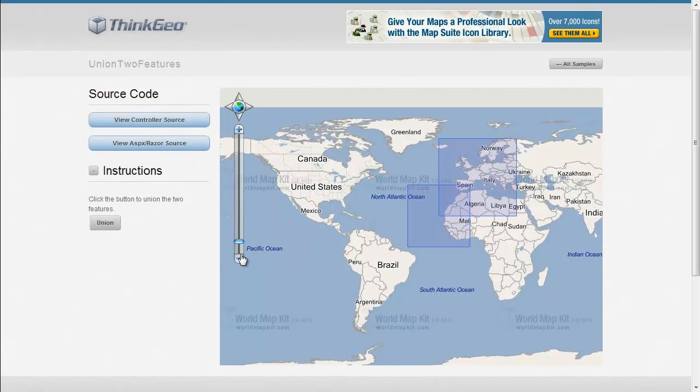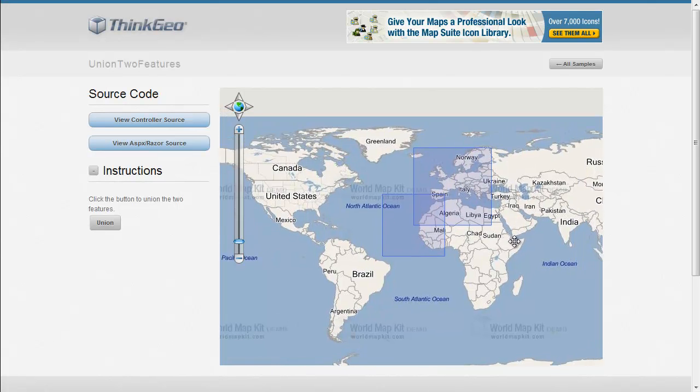In this MapSuite MVC Edition Sample App Walkthrough, we're going to show you how to union two features together. MapSuite contains a bunch of different geometric functions inside of it, and union is just one of them. So let's go ahead and get started and take a closer look at this sample.